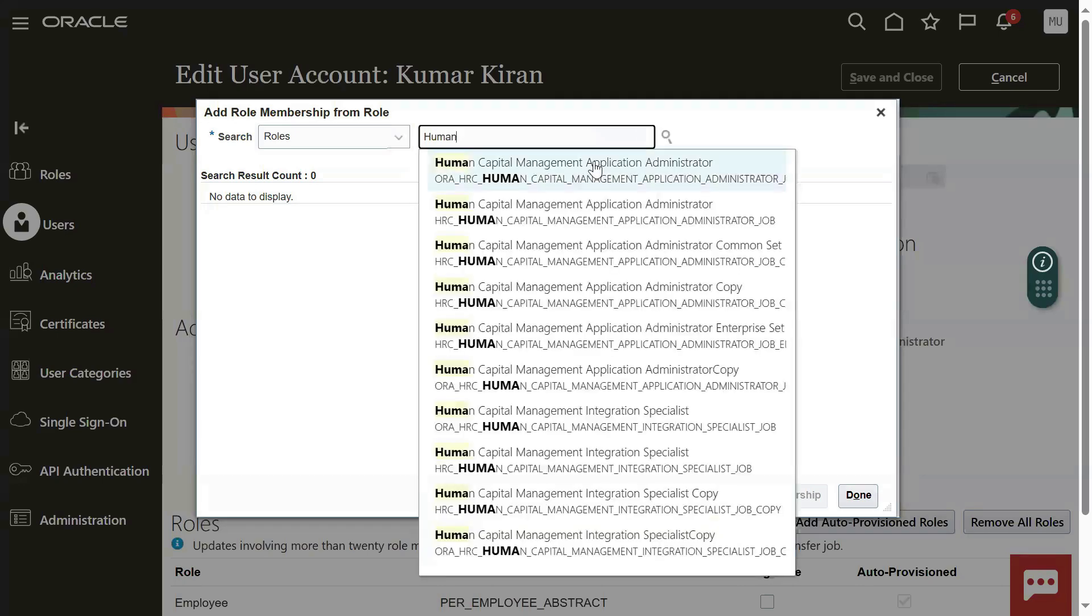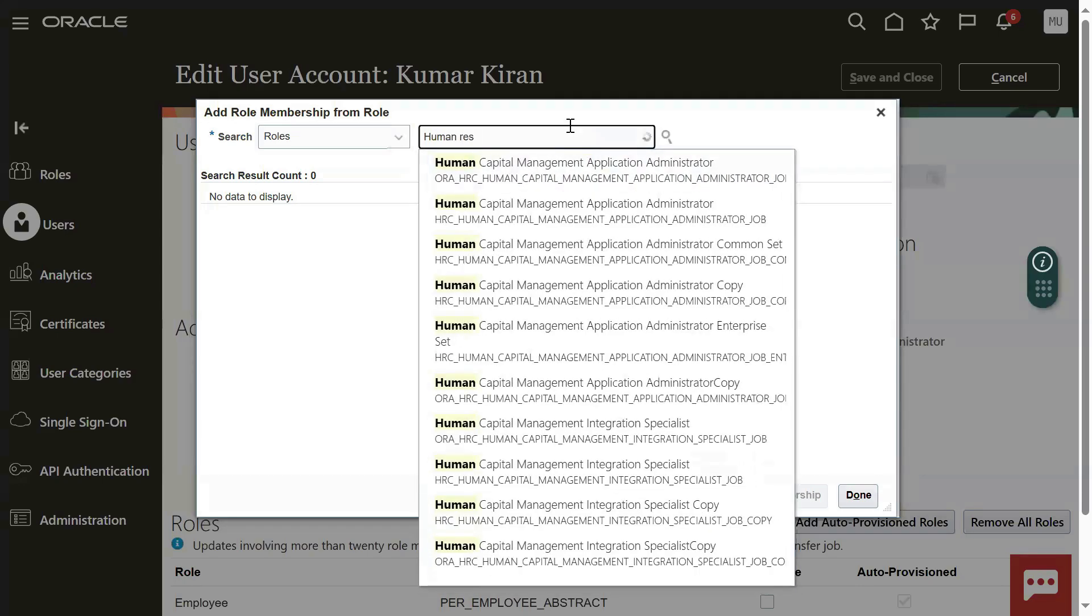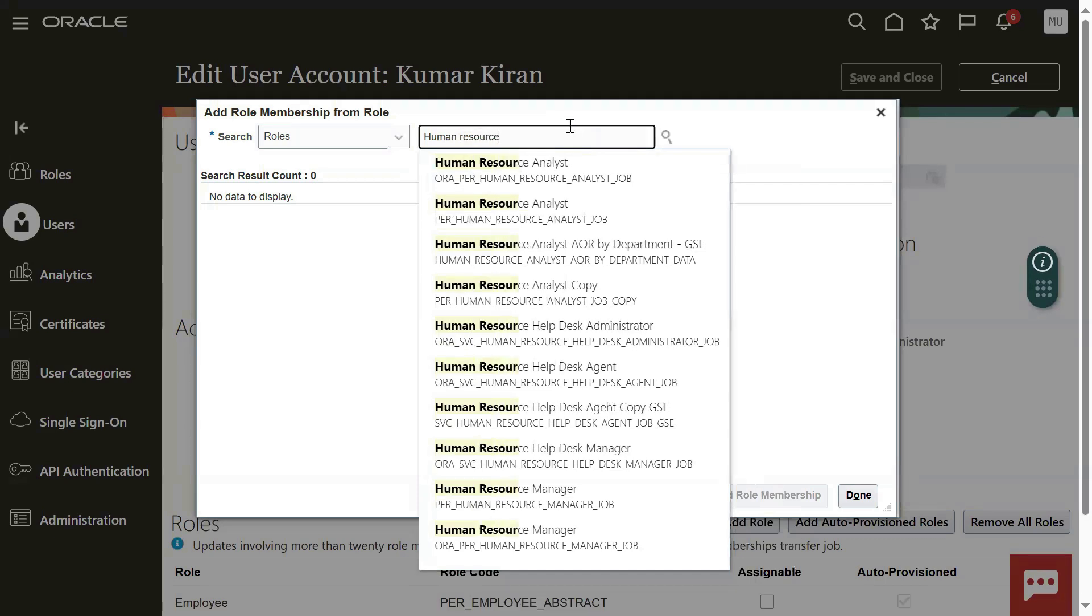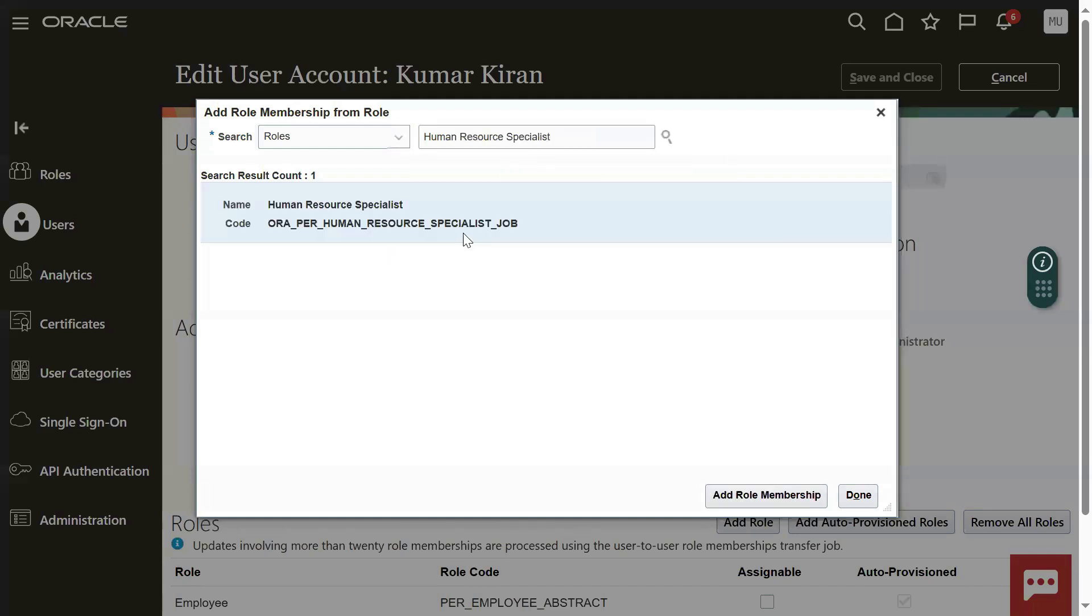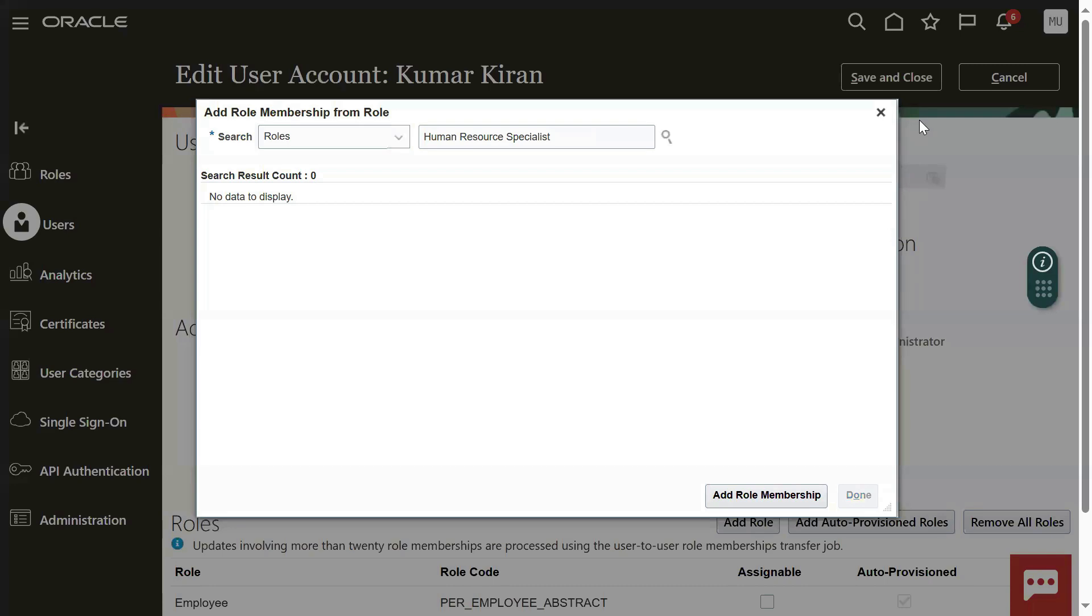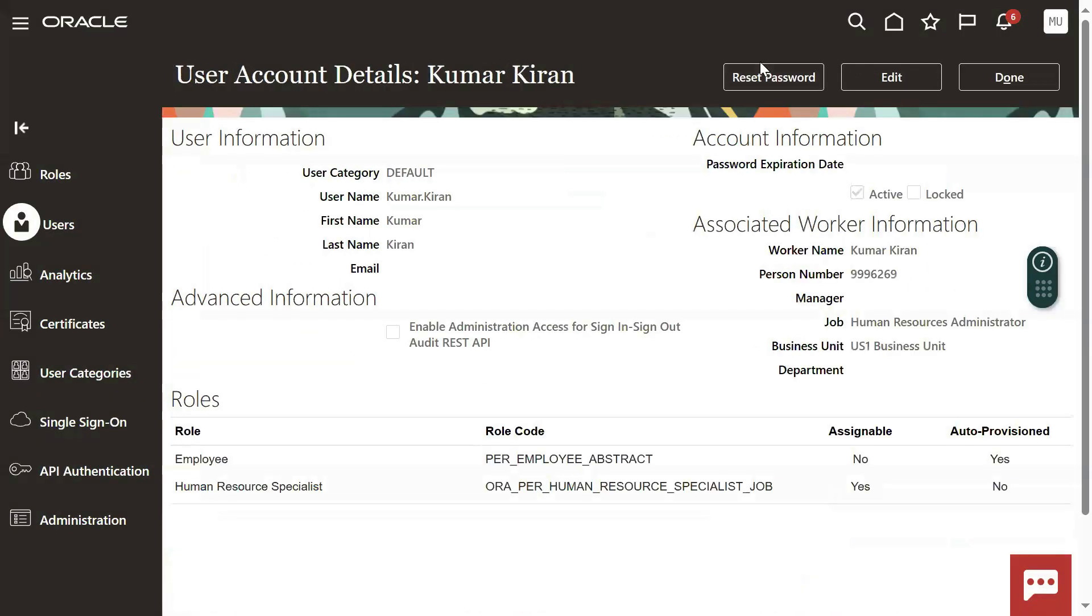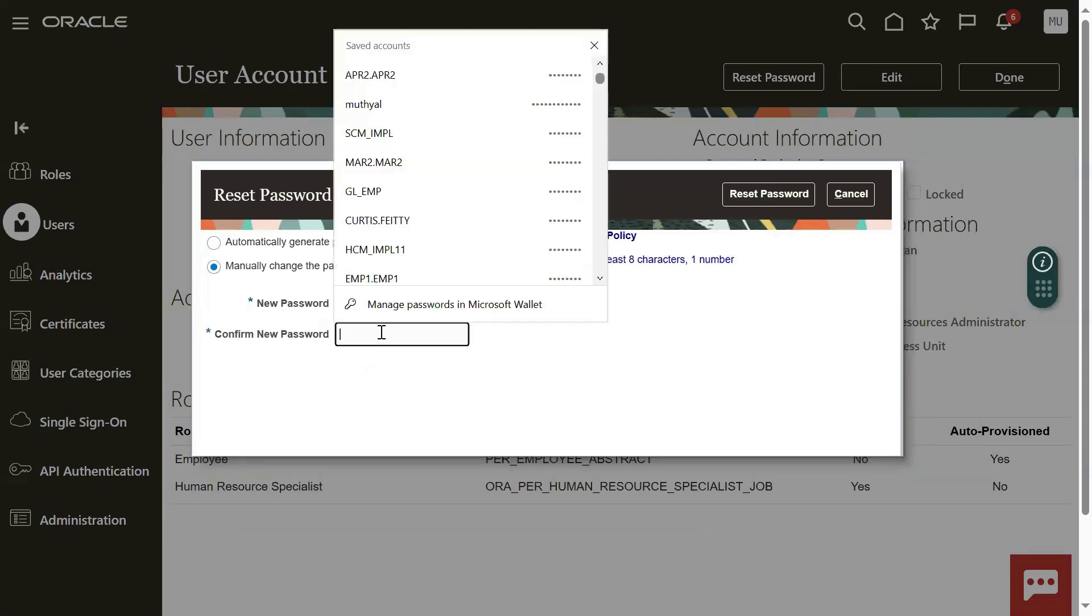Add role: Human Resource Specialist. Let's go for save and close and update the password here. Let me update the password.